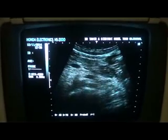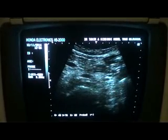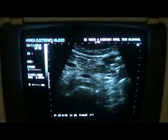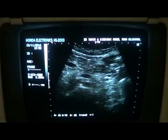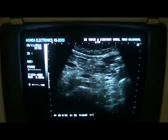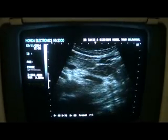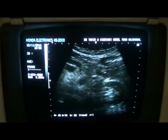Now, if you keep an eye on this — this is the left renal artery and this is the hilum of the kidney where it is entering.